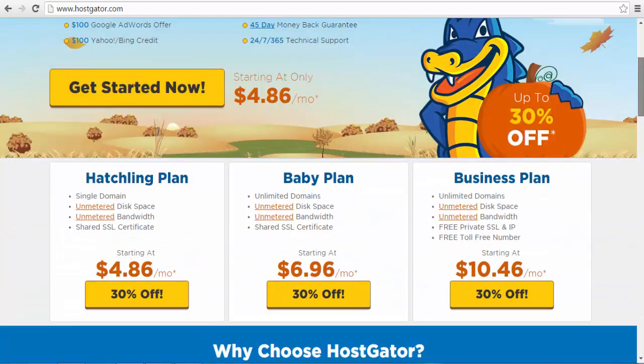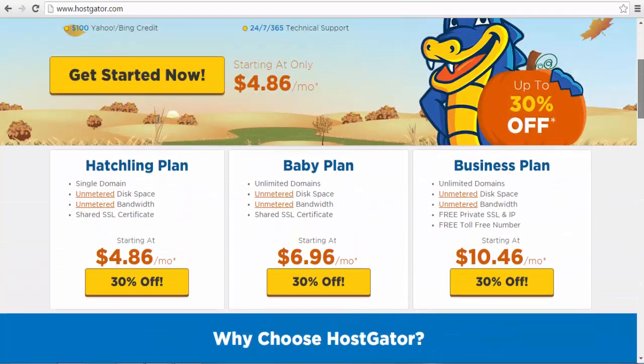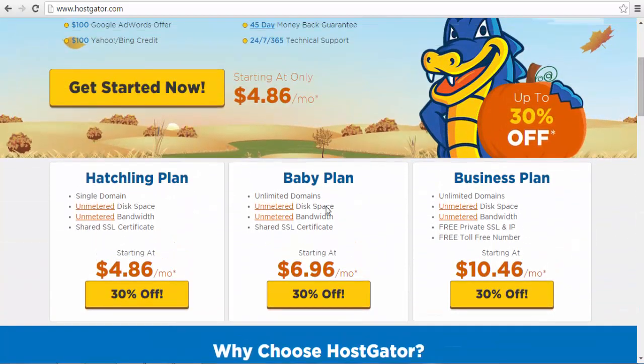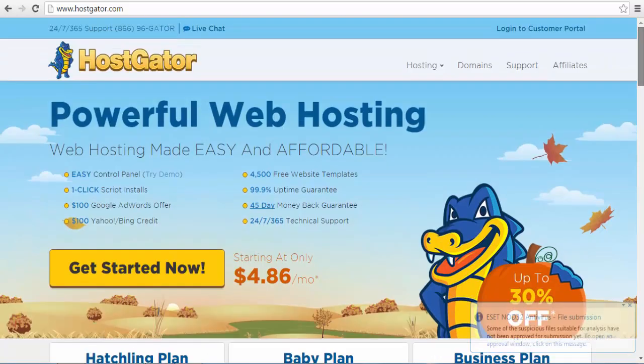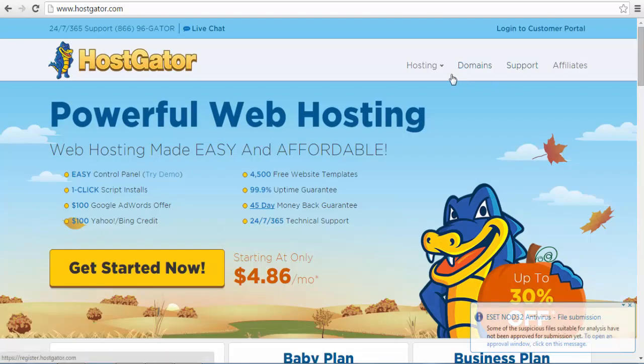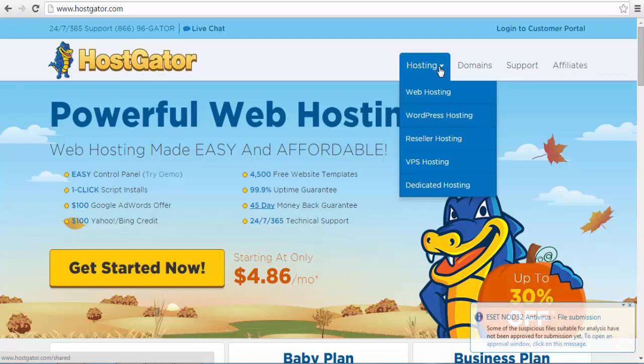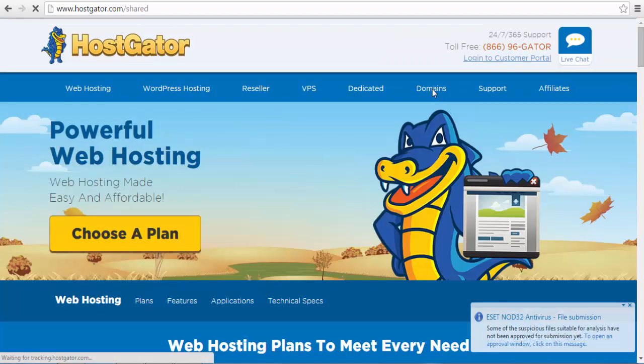Or you can scroll down and select the package you want. After selecting Hosting on the menu, you will be redirected to the web hosting packages. Scroll down and select the package you want.